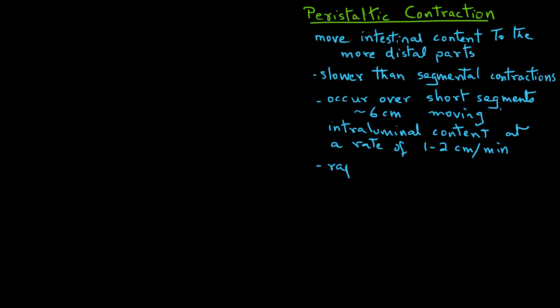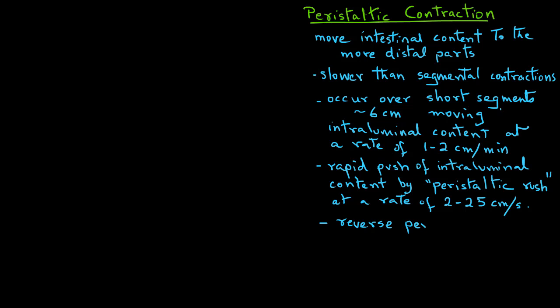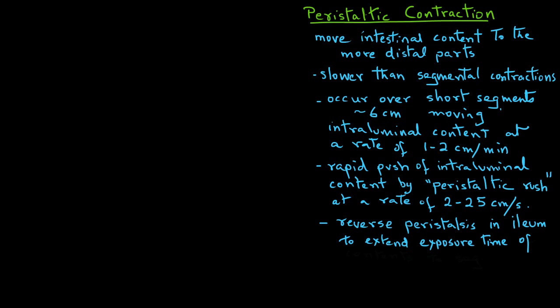In cases where there are inflammatory conditions, there is a rapid push of the intraluminal content, and that is called the peristaltic rush, where the intraluminal content may move at a rate of 2 to 25 centimeters per second. For example, such situation occurs when there are conditions related to diarrhea. Also, there can be reverse peristalsis in the ileum, and that is to extend the exposure time of the intraluminal content to segmental contractions to allow for more time for digestion to occur in the ileum.